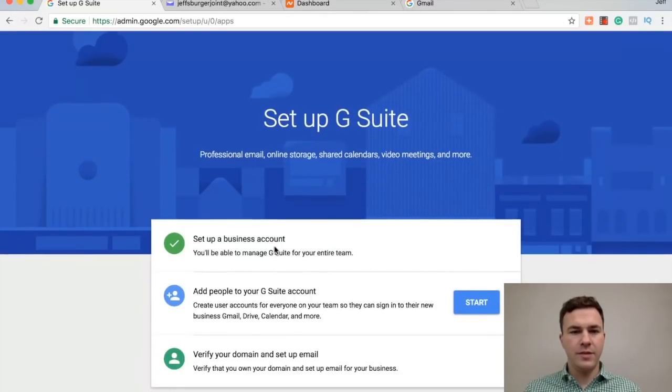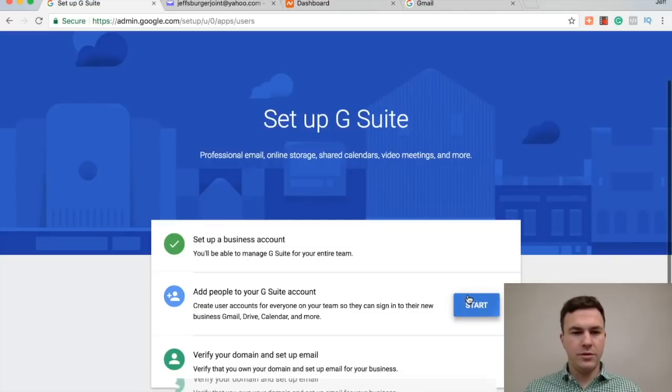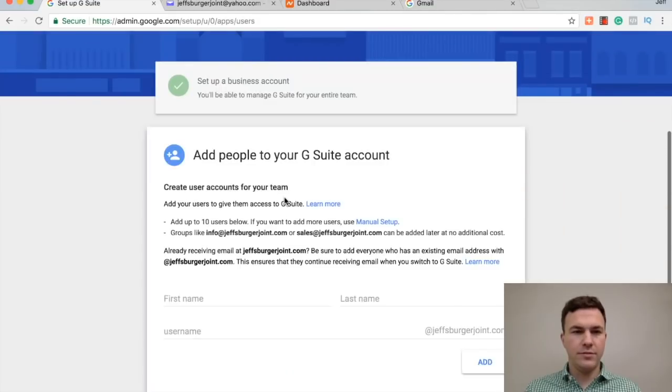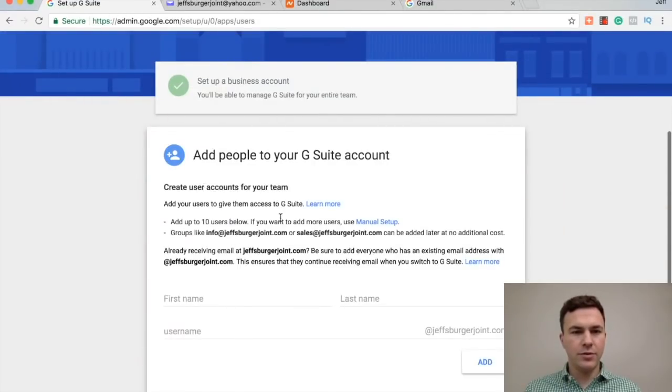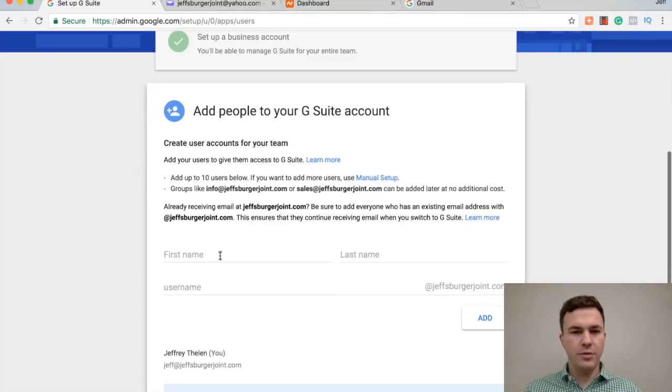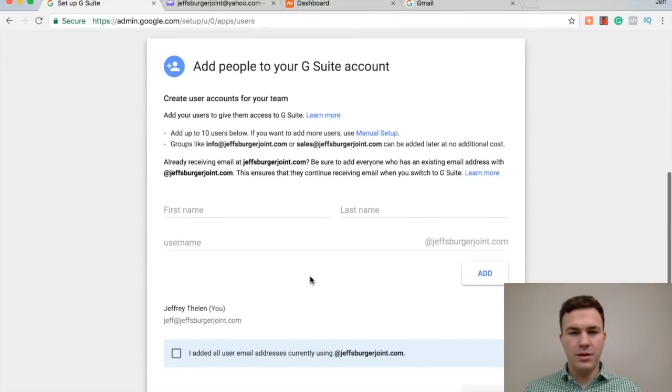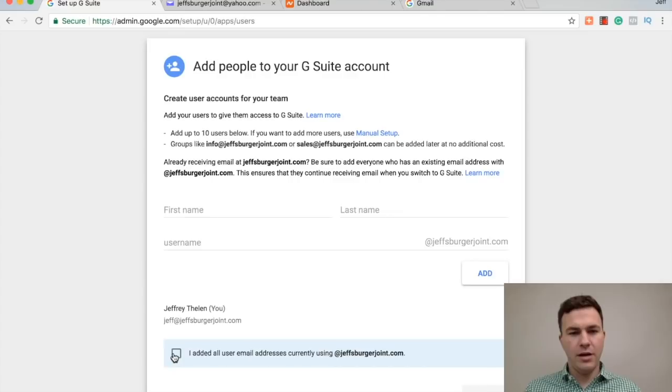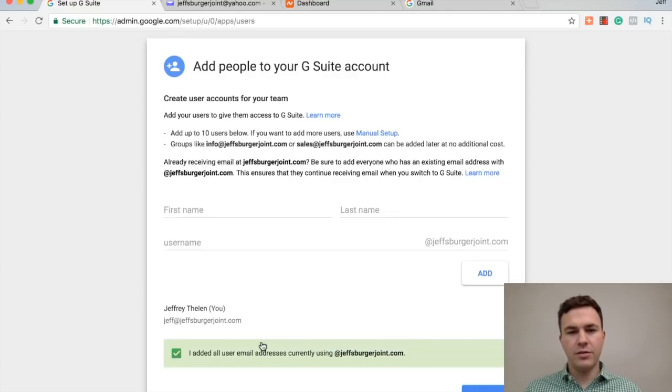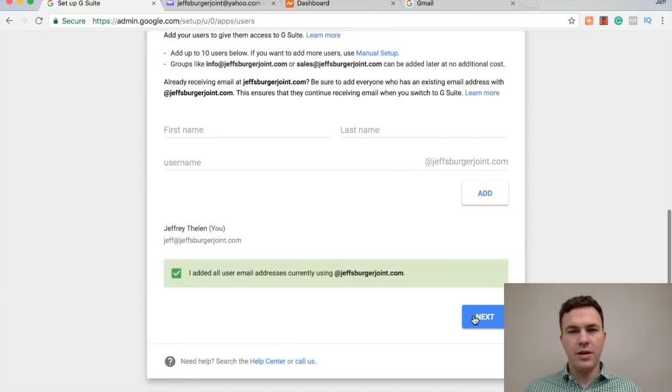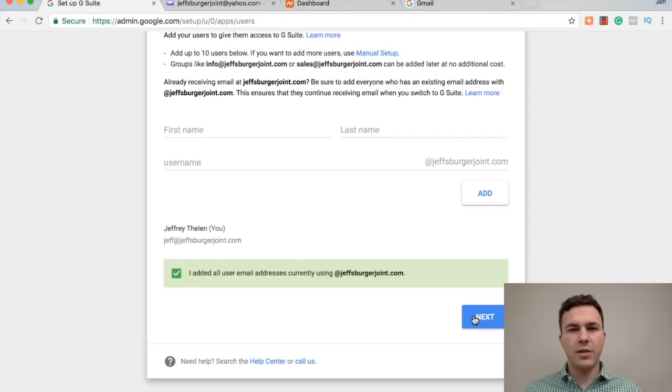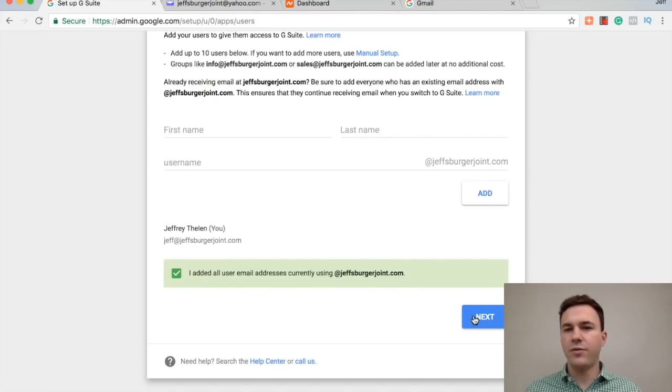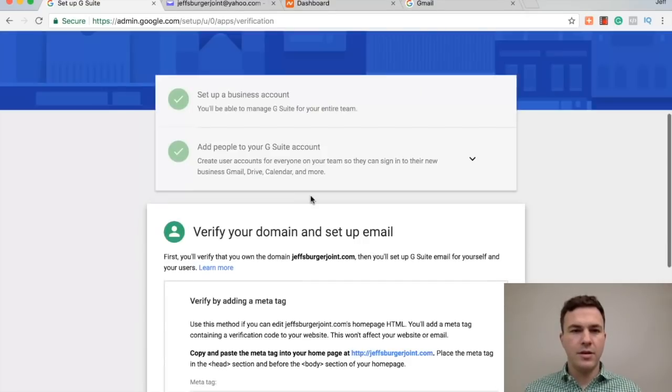All right, add people to start this. Create users for your team. Let's just, I've got one right now. I added all users, email addresses currently using right now. It's very easy in the admin panel to set up other emails if you want to add other people on your team or add info or add something else later. Next.